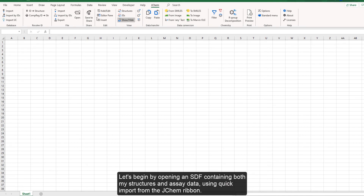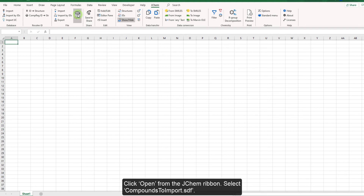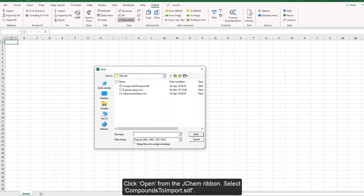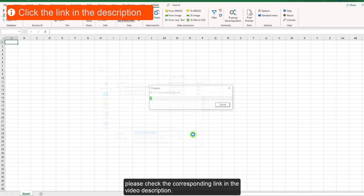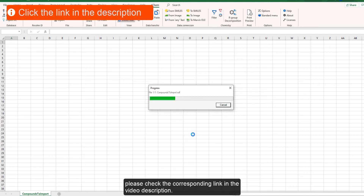Let's begin by opening an SDF containing both structures and assay data using quick import from the JChem ribbon. Click open from the JChem ribbon and select the compounds to import dot SDF file. For more information about other import options, please check the corresponding link in the video description.